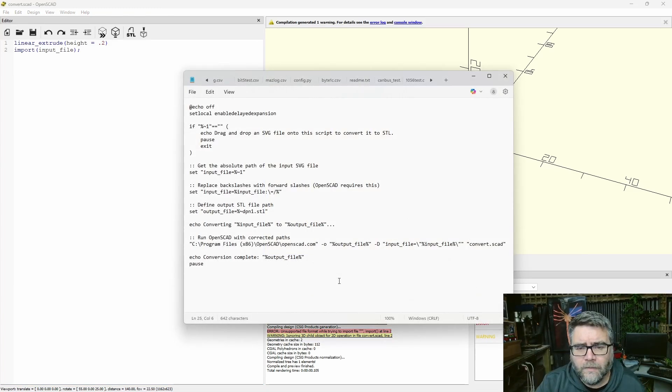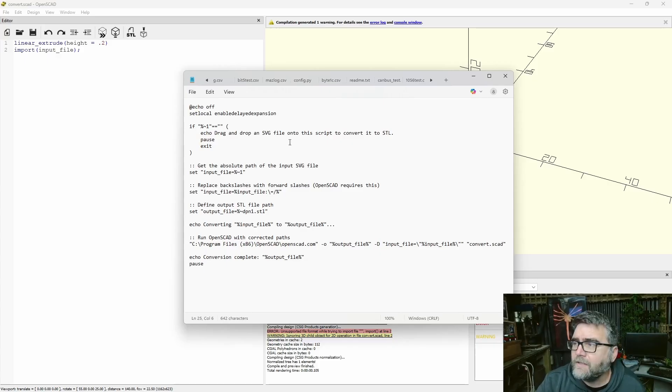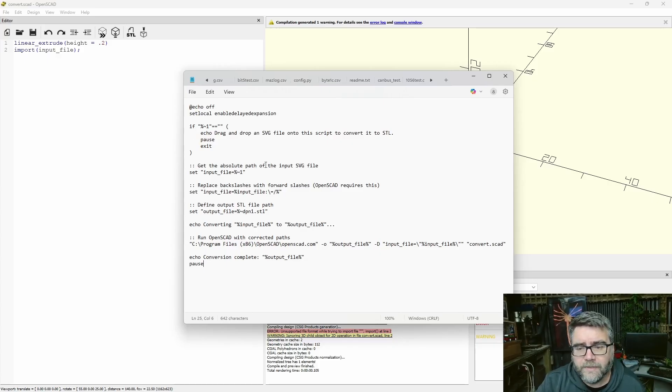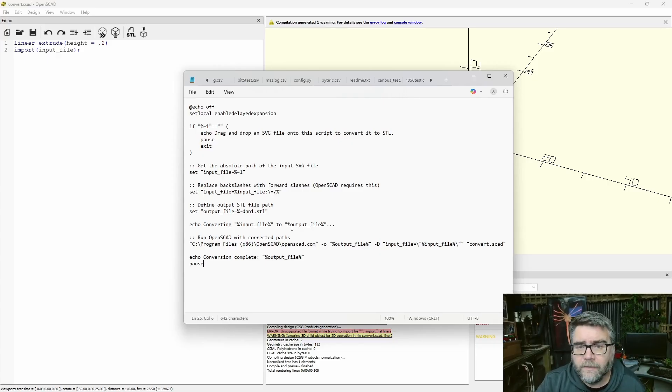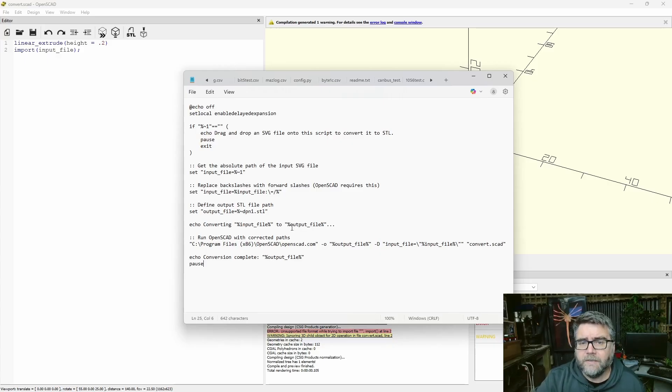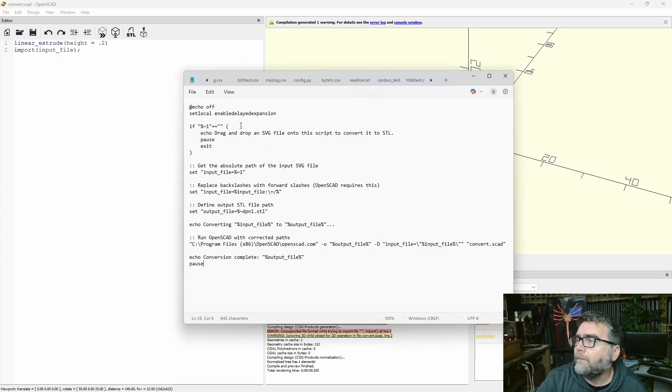Here's our batch file, I'm not going to go through it step by step, but essentially, you just drag your file on top of this batch file, it converts it to STL, and it comes out. Again, all this will be on my Patreon page, just join up for free.